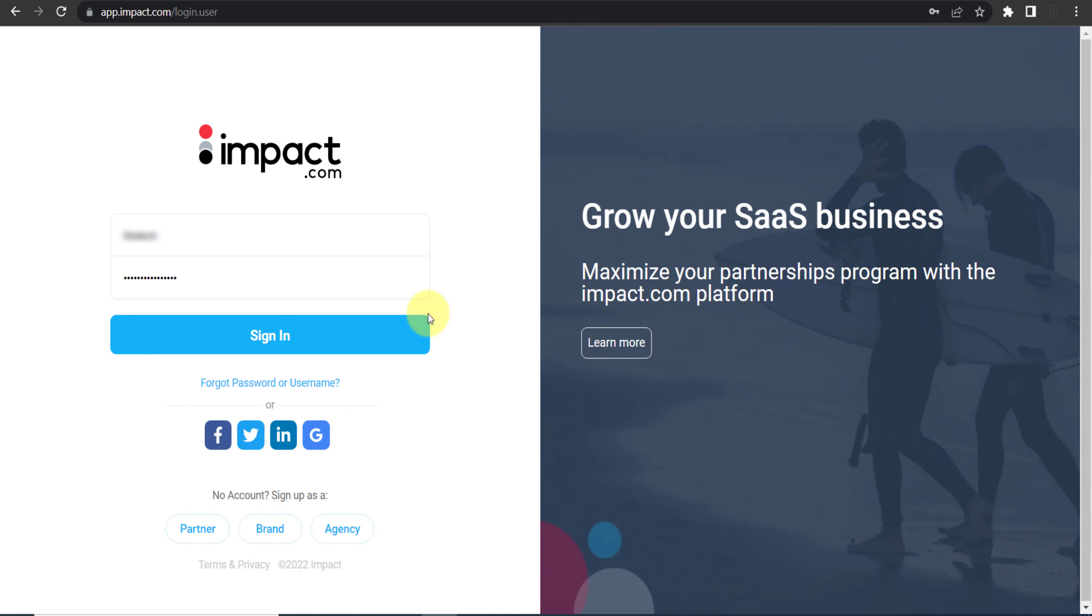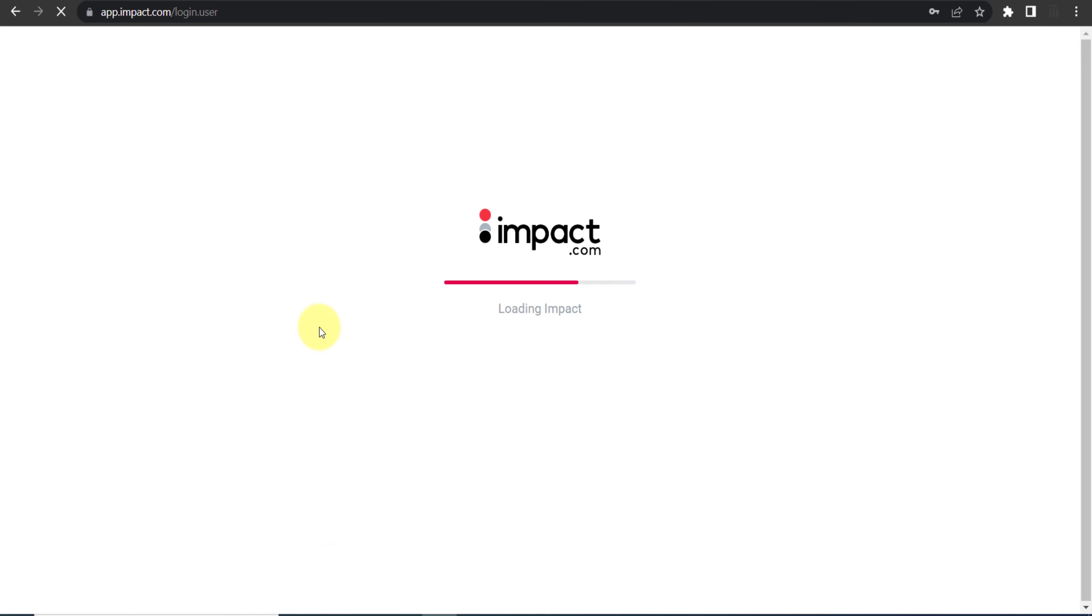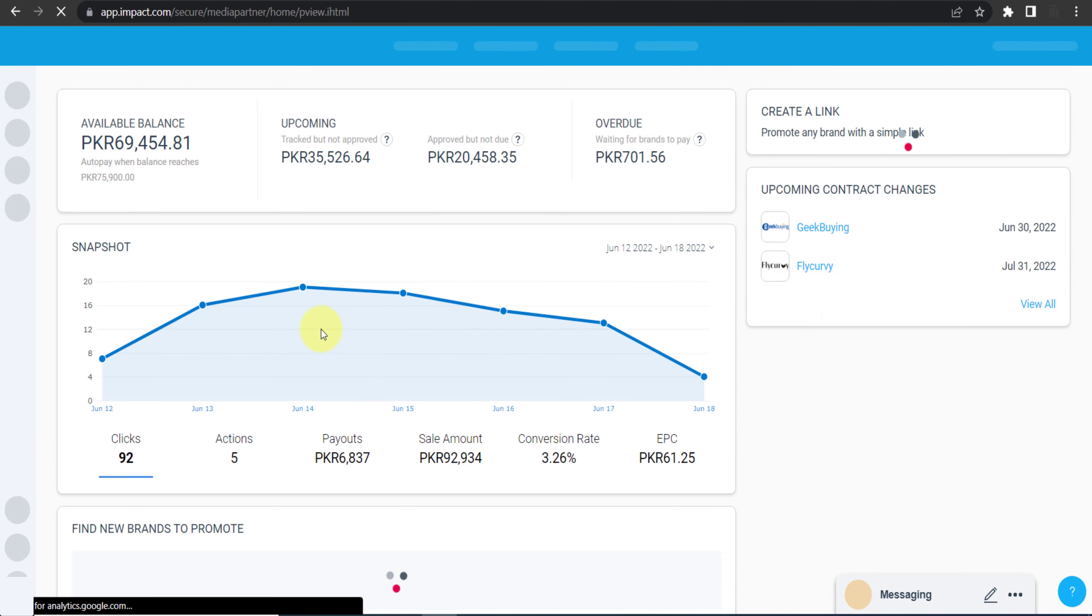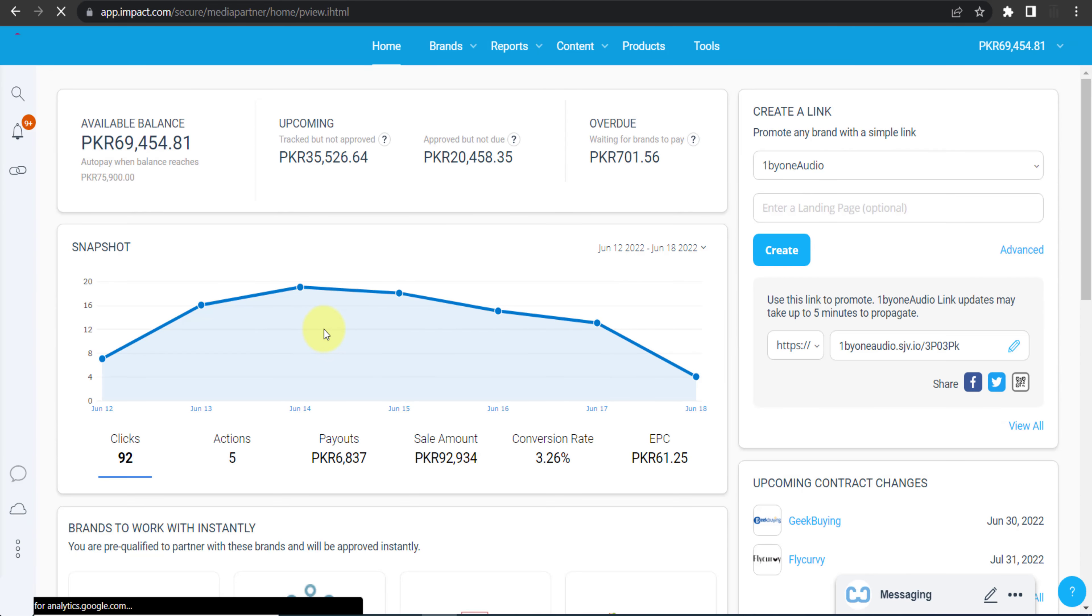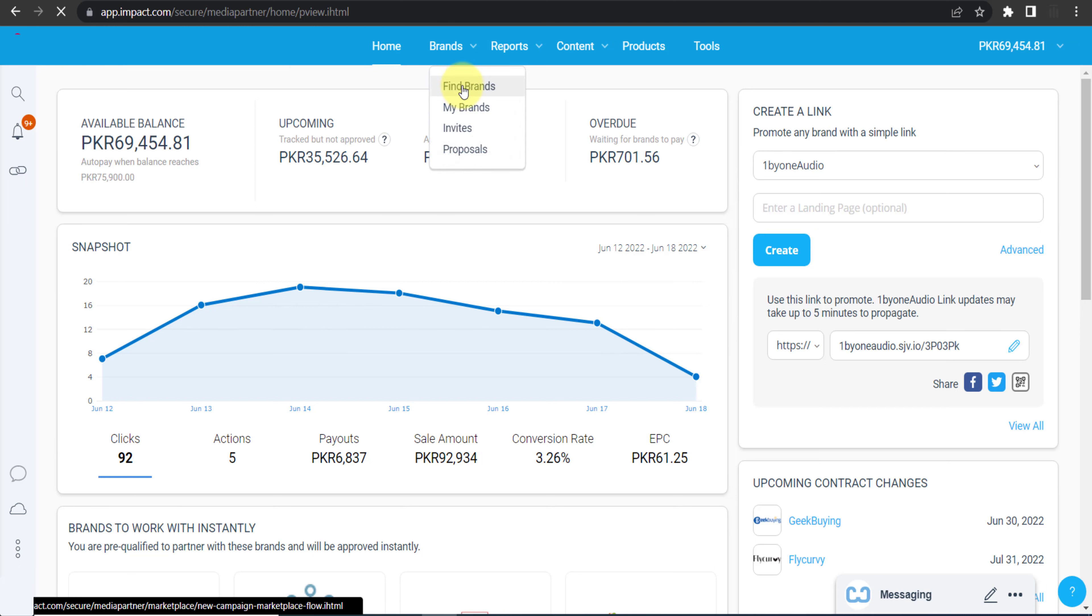These are my login details and now I will click sign in. Here is the dashboard of impact.com.